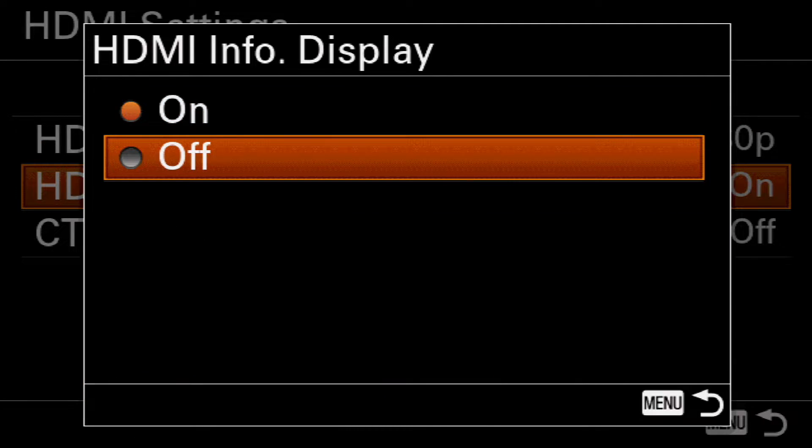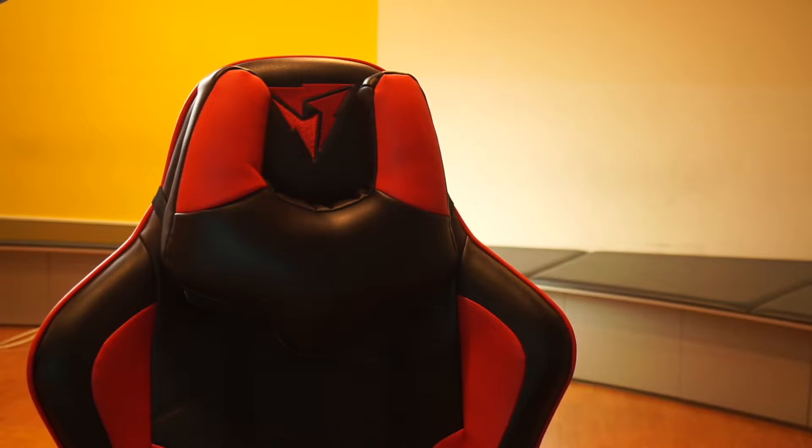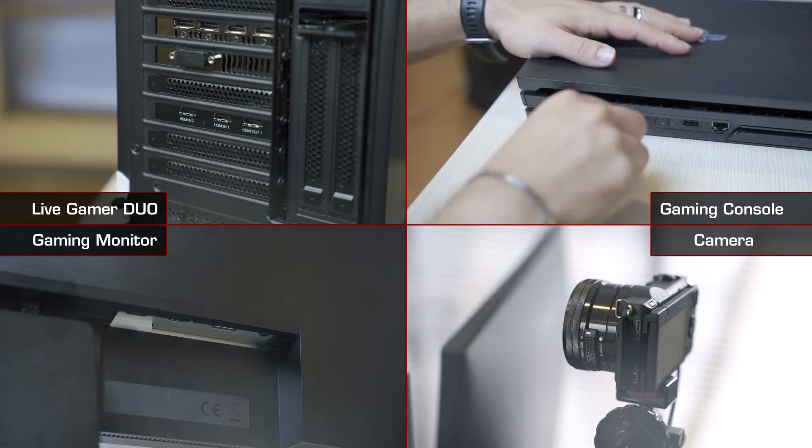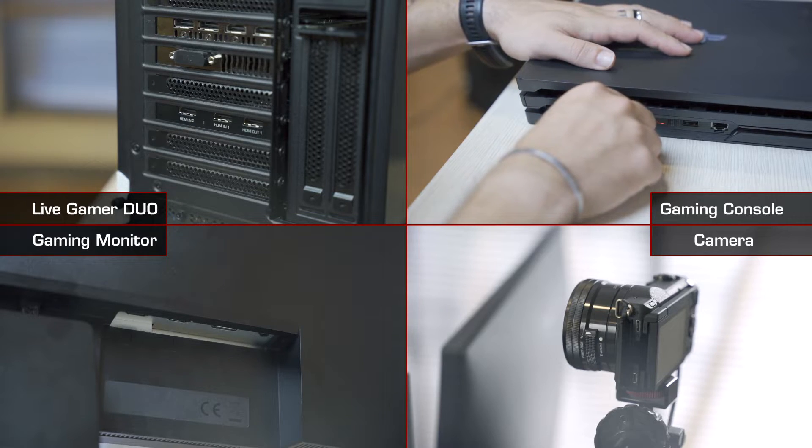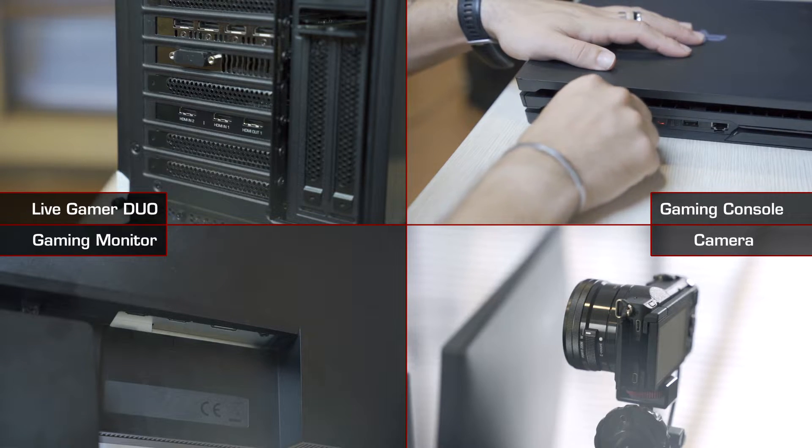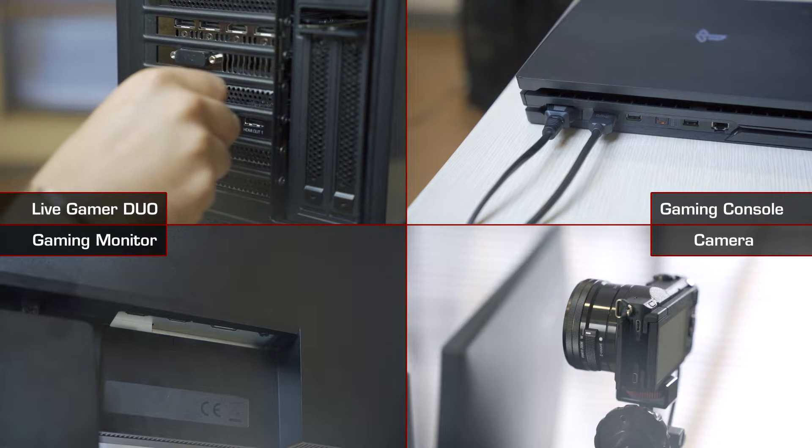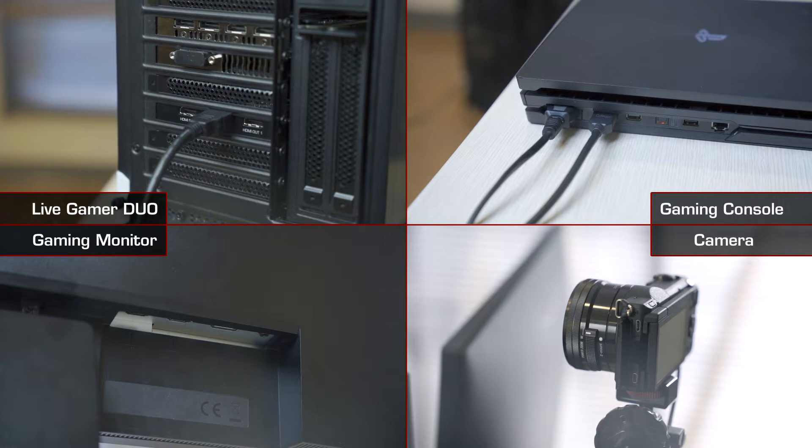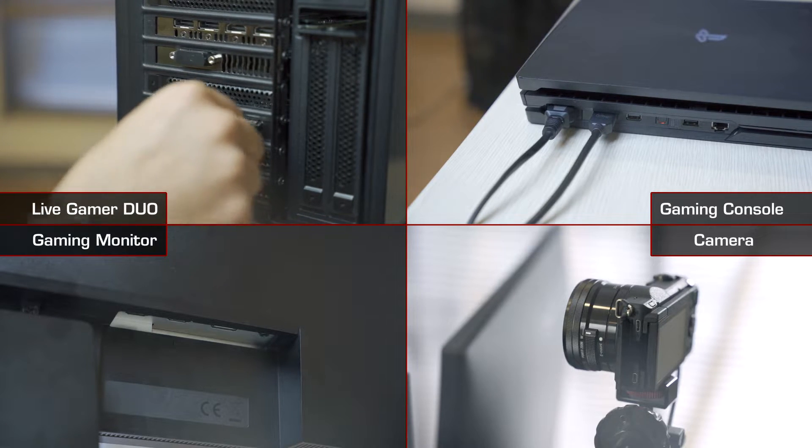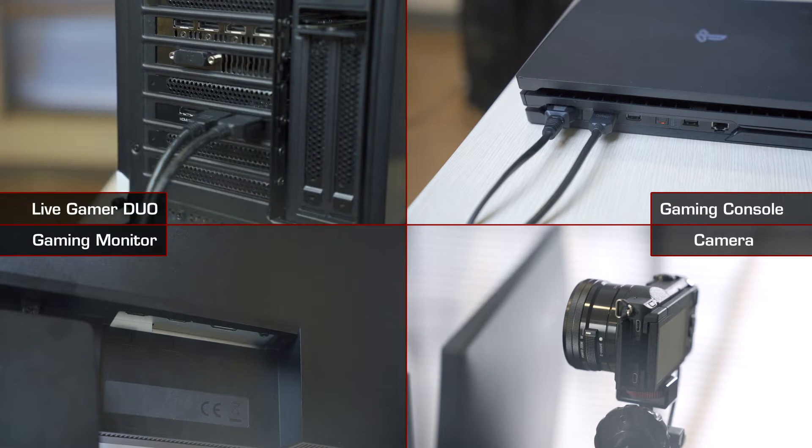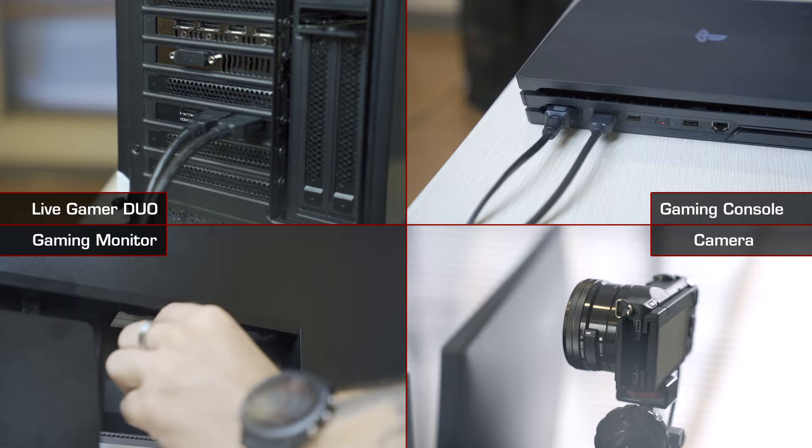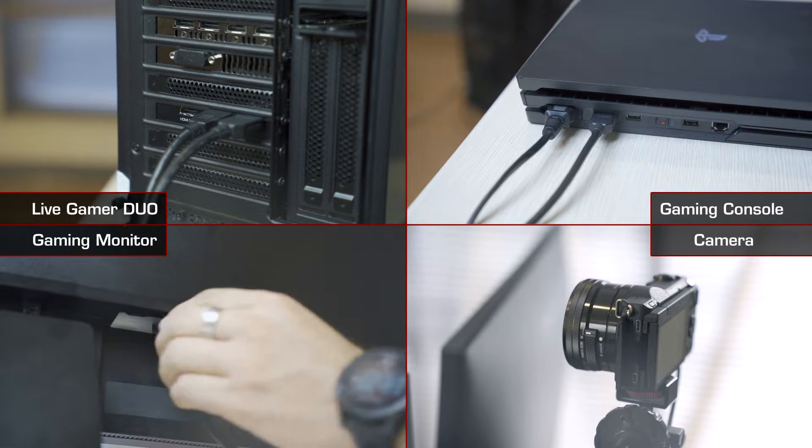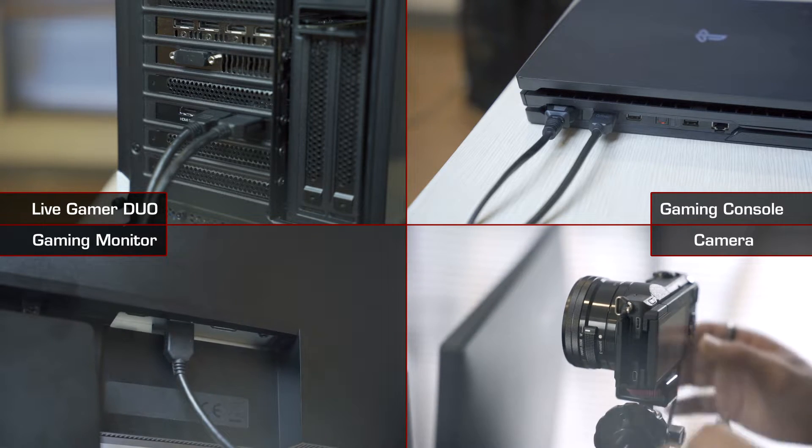First, connect the HDMI out from your gaming console to the HDMI in 1 on the Duo. Connect the HDMI out 1 from the Duo to your pass-through monitor for zero latency gameplay.